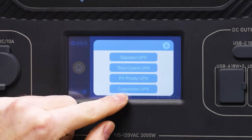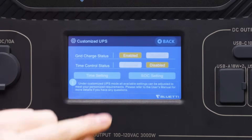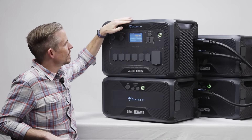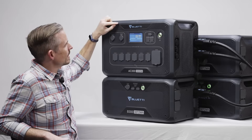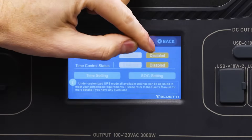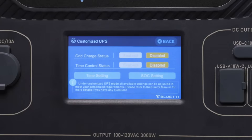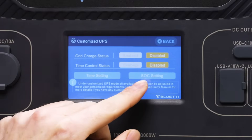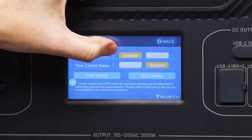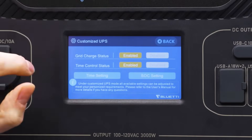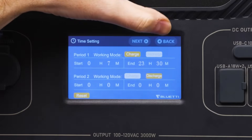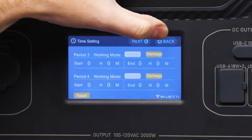Finally, we have customized UPS. This is something of a master control for all of the other UPS settings. If you have grid charge disabled or time control disabled, this overrules all of the other settings in time setting or SOC setting. So if you want to use those settings, please be sure to enable them here. After that, you can set your time or parameter as shown before.